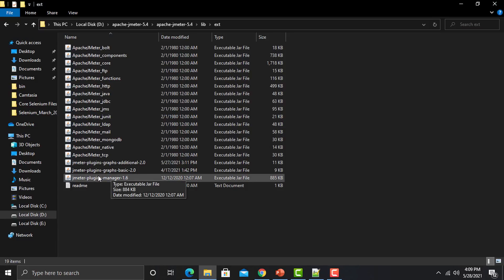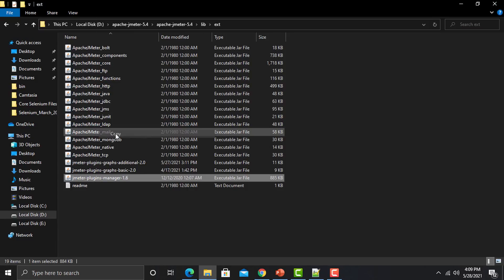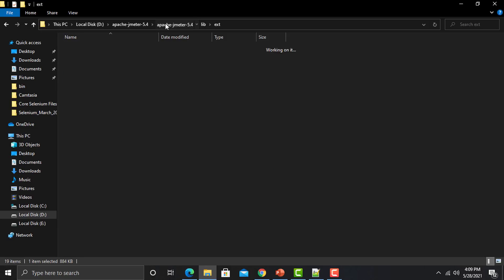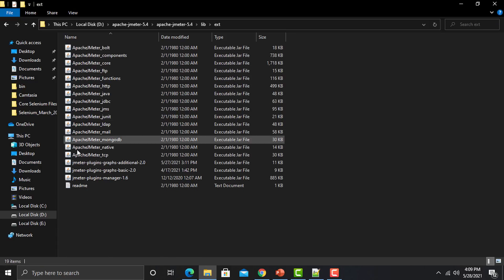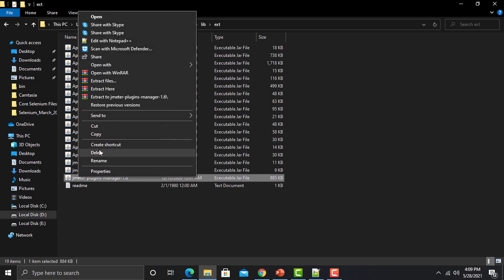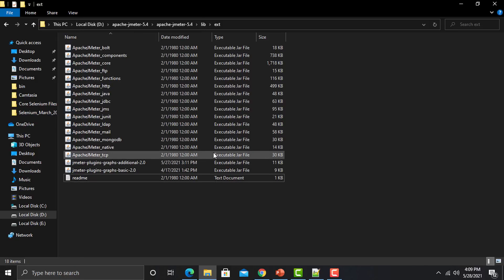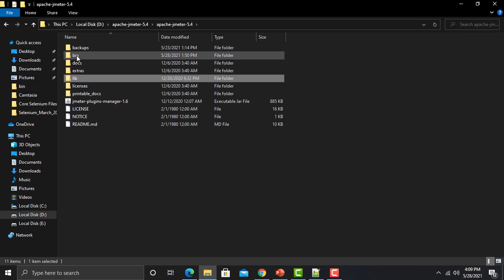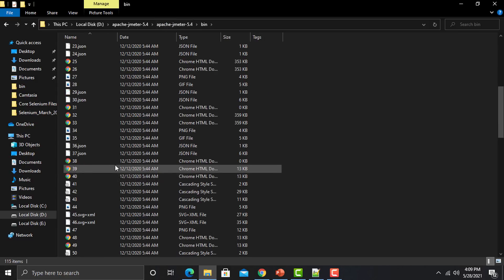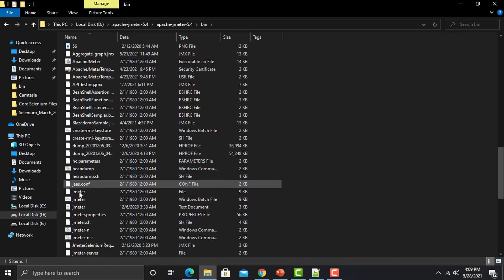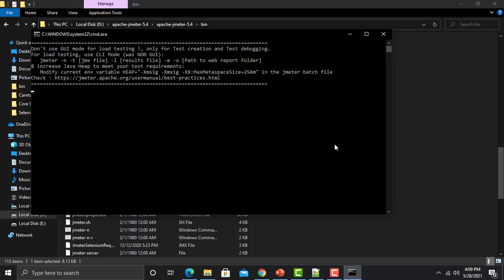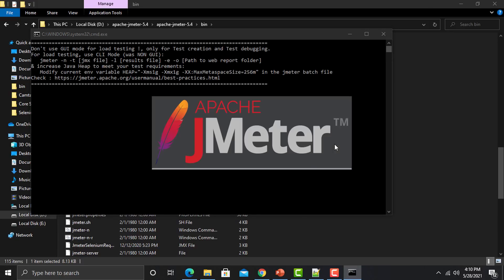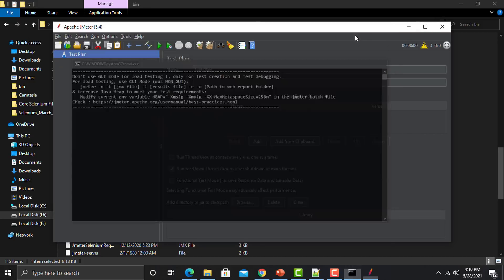Now I'm copying this file from here and pasting it into the main directory, and I'll remove this file from the extension folder. We'll start JMeter again to see if we still get the plugin option. Go to the bin folder and start JMeter from the jmeter batch file — and now if I go to the options section, I will not have this option.